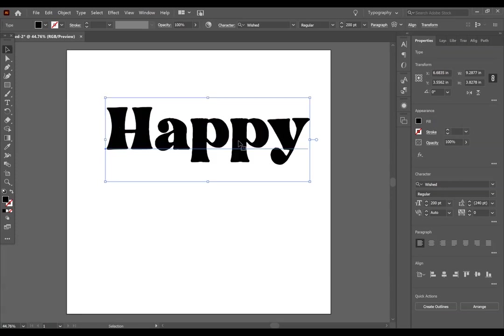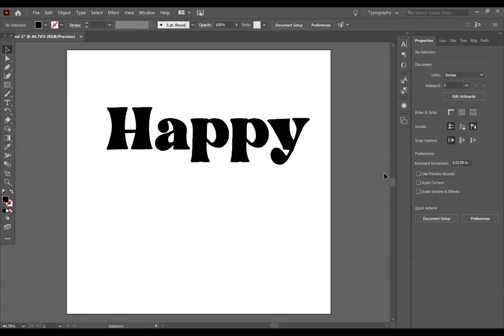So this looks great and it's exactly what I want, but this is not an SVG yet. In order for this to be an SVG, you have to convert it into a compound path. Now this sounds complicated, but I promise you it's very simple.